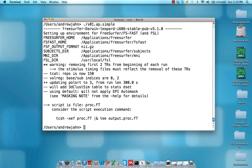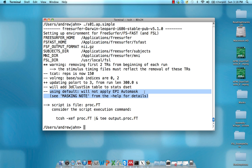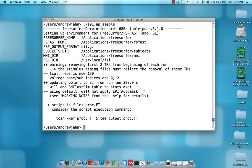We'll add 3D ClustSim table, we'll worry about that later. This just means it's using a default, will not apply EPI auto mask to the data. This is just a change from previous incarnations of AFNI_proc.py in that we're not going to do any masking or excluding any voxels until we get to a group level analysis, which will probably be in some sort of normalized space.